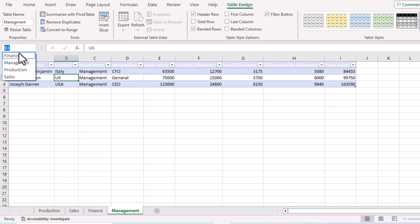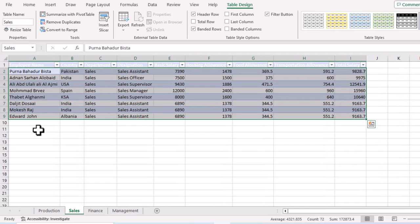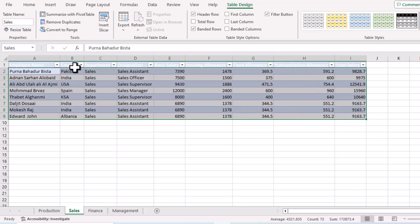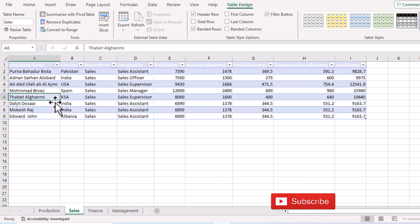Now we have created four named ranges. We can verify this from the Name Box — you can see all four named ranges listed. For example, if I click on 'Sales', it instantly navigates to the Sales sheet and selects all the data associated with that named range. The first step is now complete.